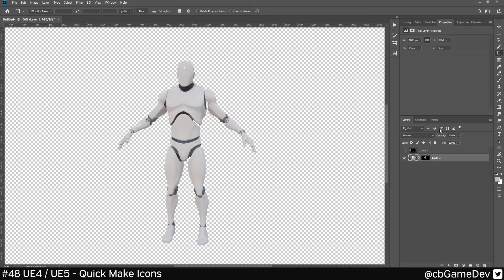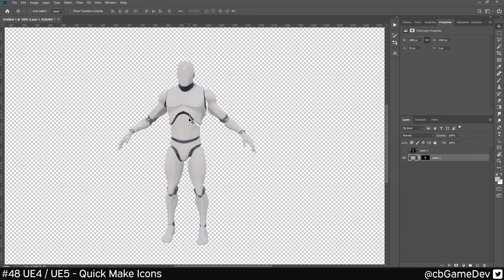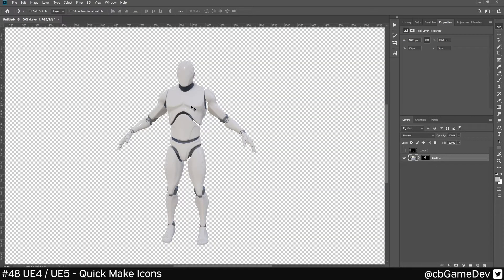So if I hide the layer behind, as you can see, we've got a nicely cut out version of our asset, exactly like it looks in game.